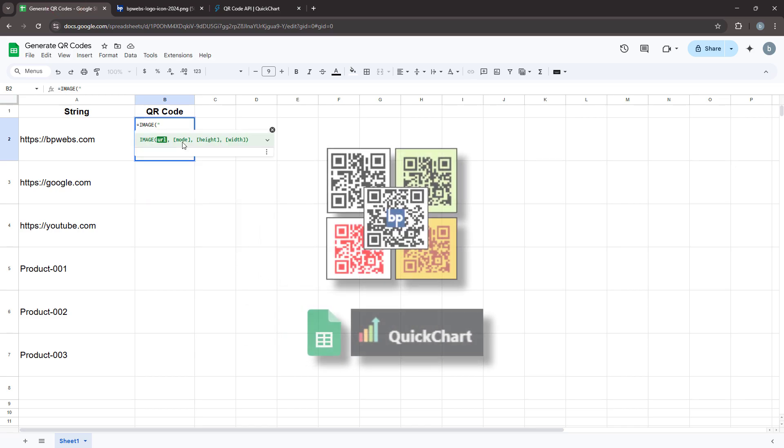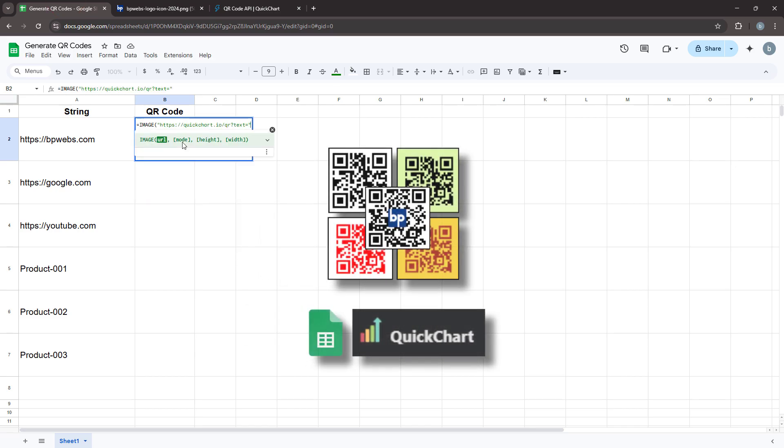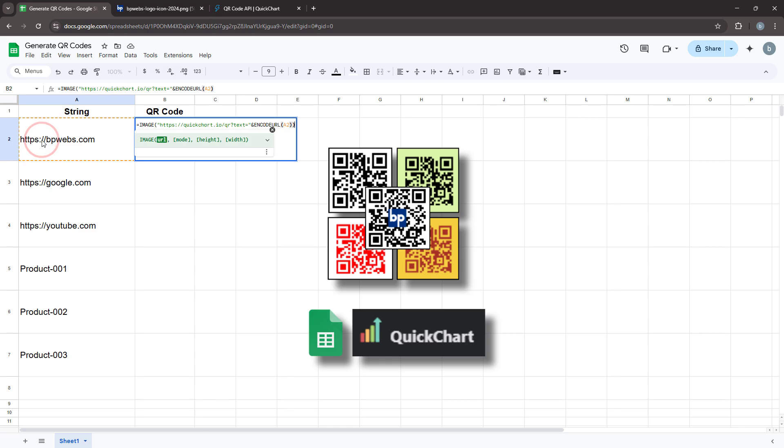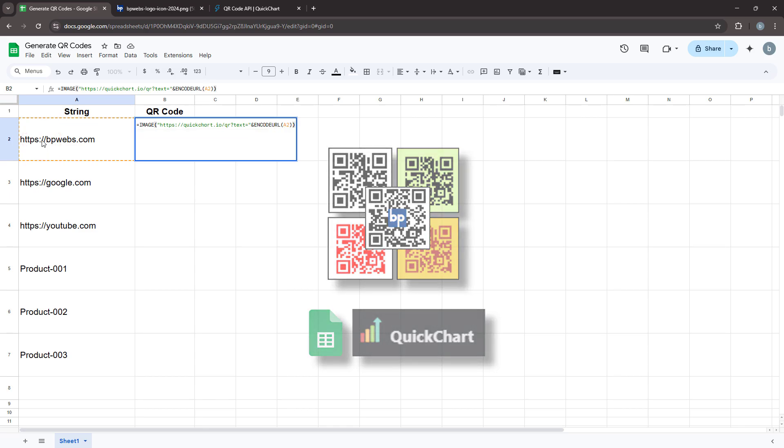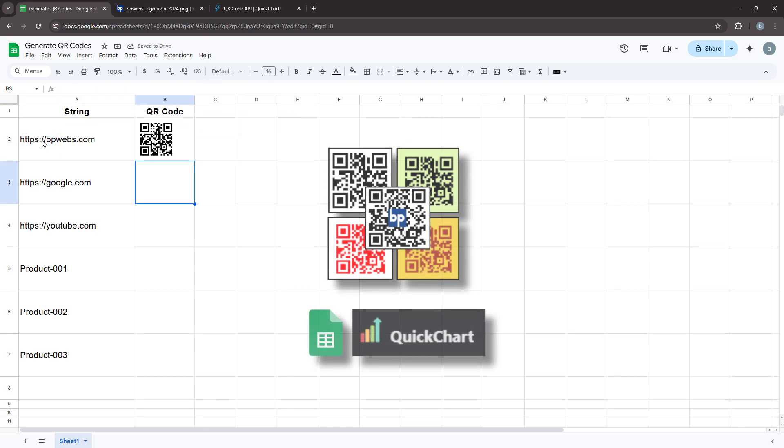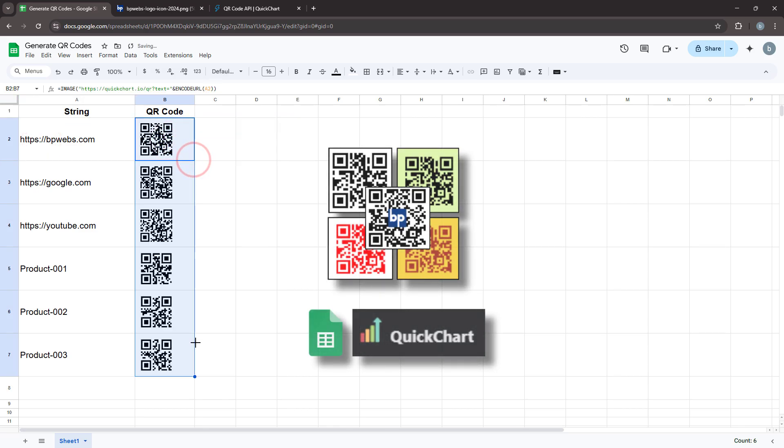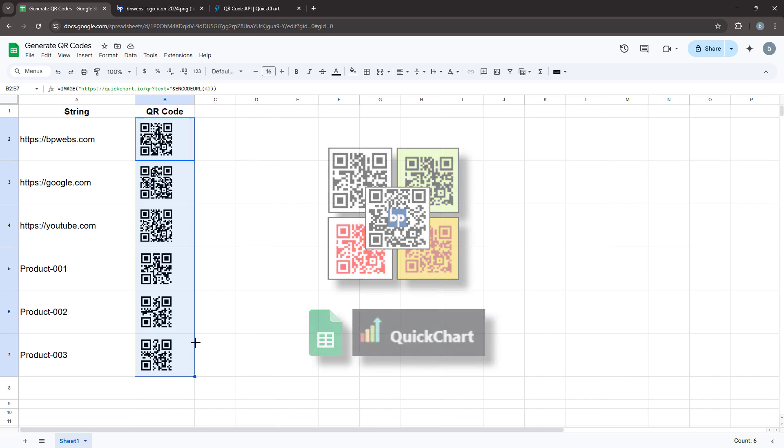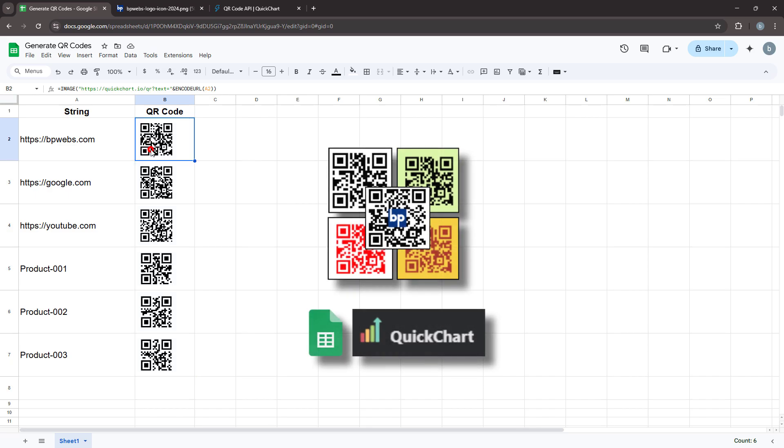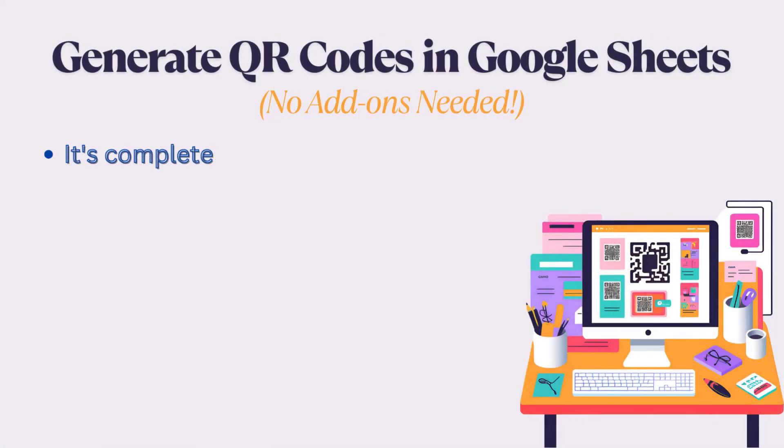Hello everyone, in this video I'll show you how to generate QR codes directly in Google Sheets without any add-ons or paid subscriptions. This method is perfect when you need to create multiple QR codes quickly and efficiently. Before we dive in, let me quickly explain why this method is awesome.